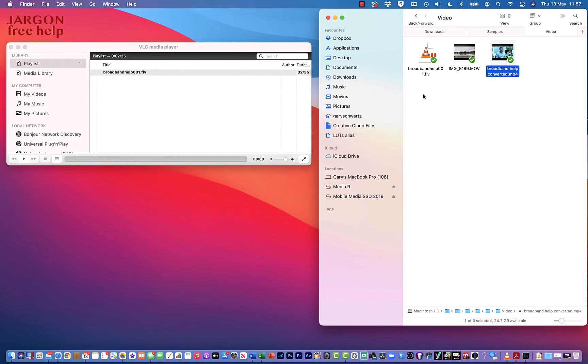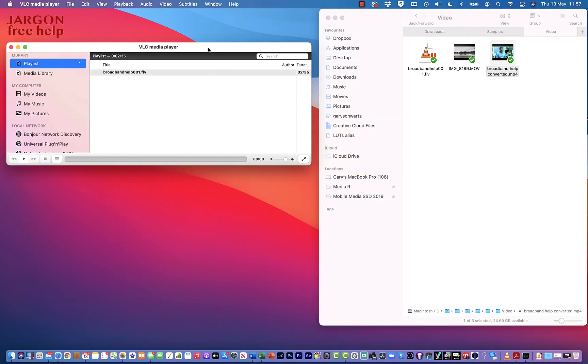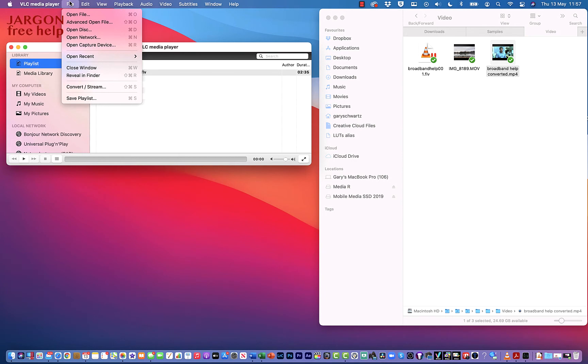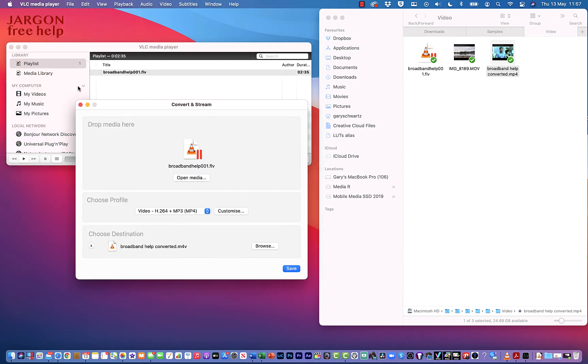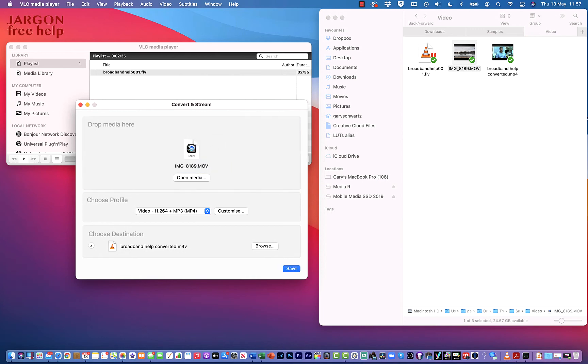So how do I do it by dragging and dropping? I've got a MOV QuickTime file here. This actually came out of my iPhone, so I'm going to go back to VLC and I'm going to choose File, Convert & Stream. I just want to click and drag that over. It's now changed it.